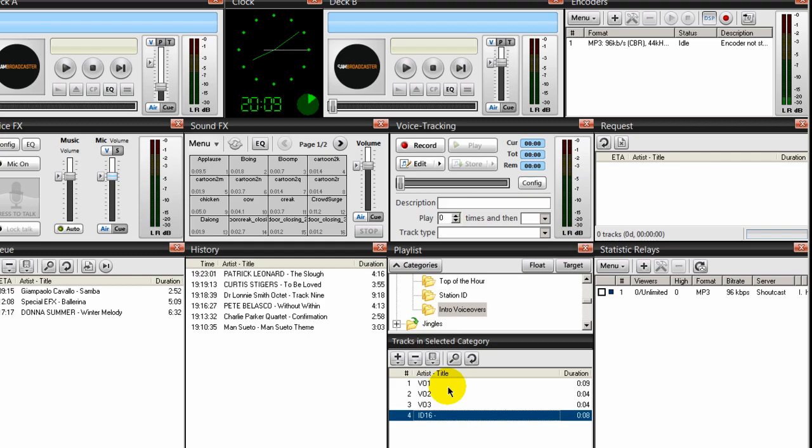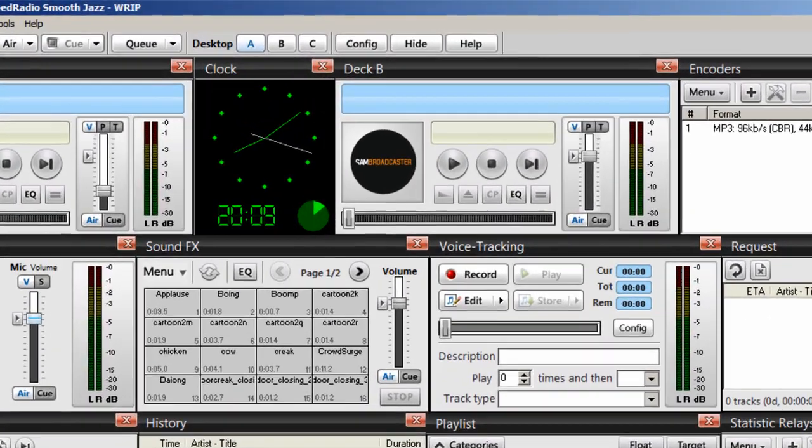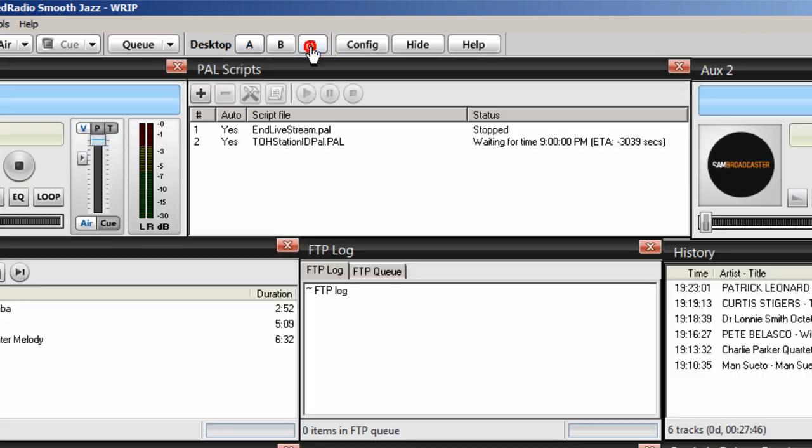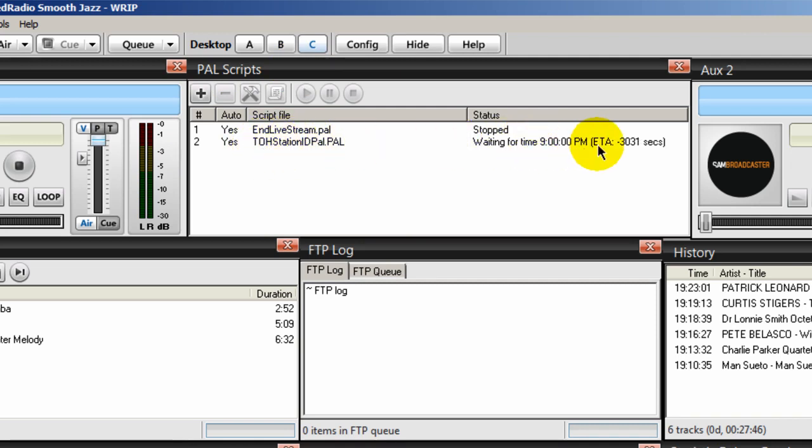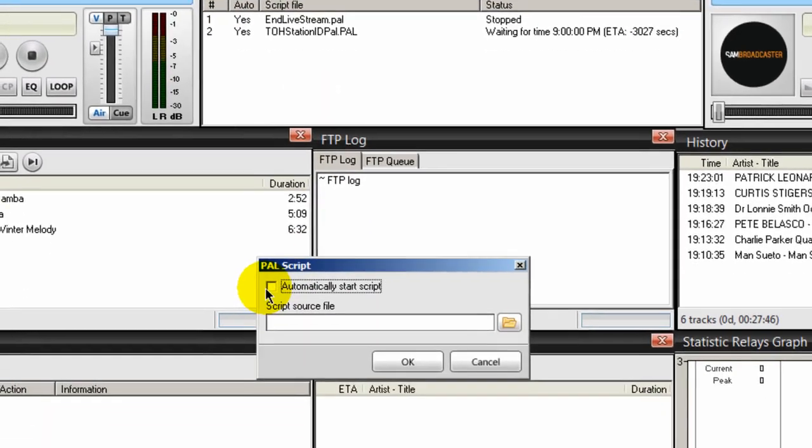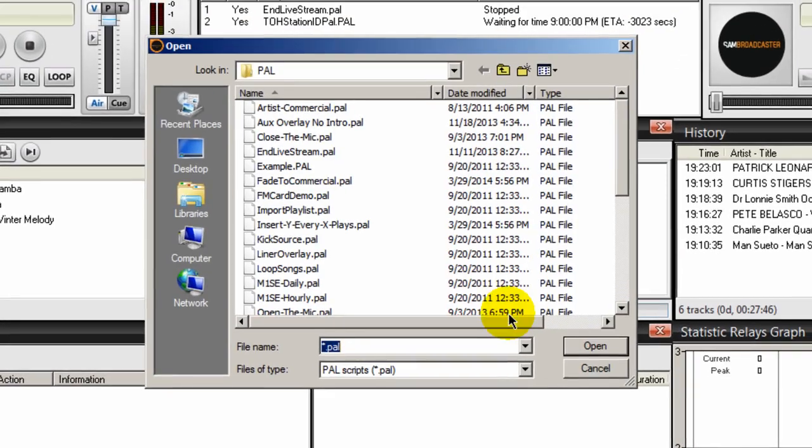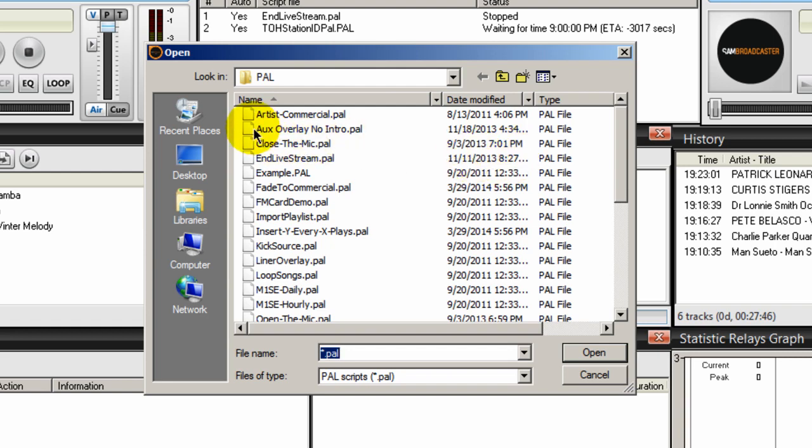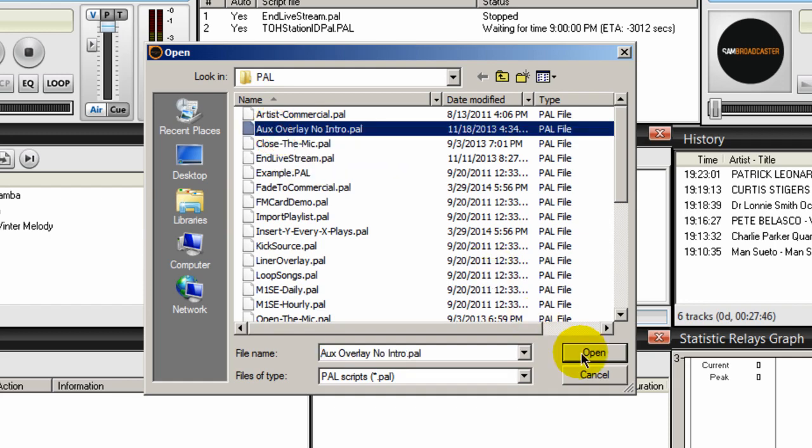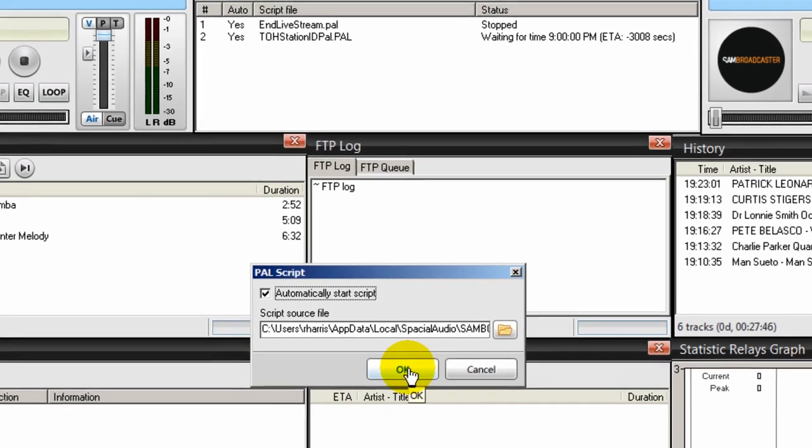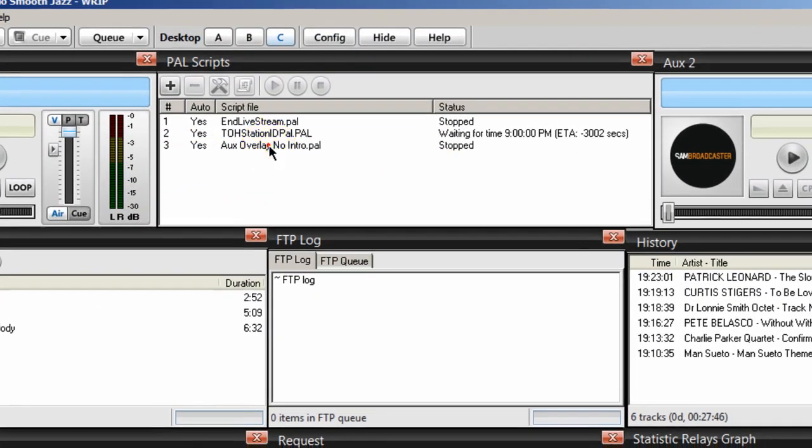The next step is to go ahead and set the PAL script. So I'm going to go to my desktop C. And I'm going to go to the PAL script window here. And I'm already running the top of the hour PAL script as you recall from the previous video. Click on the plus icon, tick on the automatically start script button, and then click on the folder icon and we will navigate to your PAL script folder. And you're looking for a PAL script called AUX overlay intro PAL. Select that and click open and you will find these file scripts on my website. And click OK. So there is the PAL script.